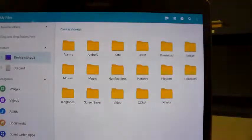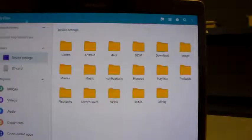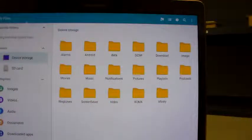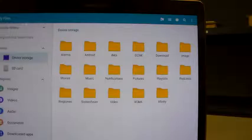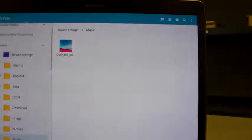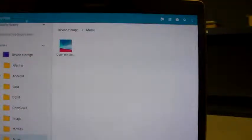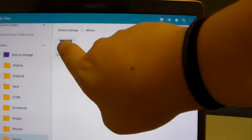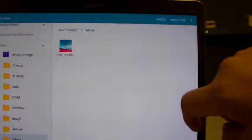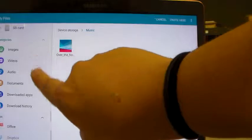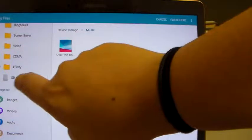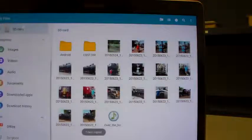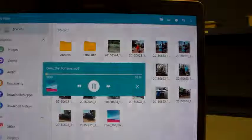Now I will go to the device storage one more time and I will look at music, which is the Samsung Over the Horizon theme song. Also copy, go to the SD card, paste here. There you go.